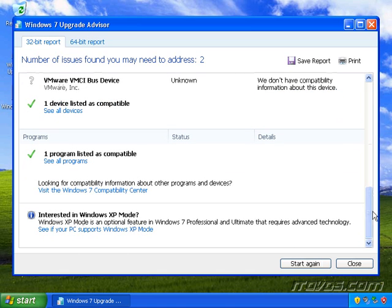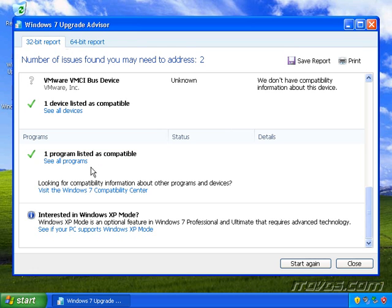And now we go to the Programs section. If I had any applications that Windows 7 Upgrade Advisor knew would be a problem with Windows 7, it would go ahead and list them out here. And this is a great warning and then we'd probably want to go to the manufacturer's website of that application and see if there is some sort of upgrade available to make it work with Windows 7.